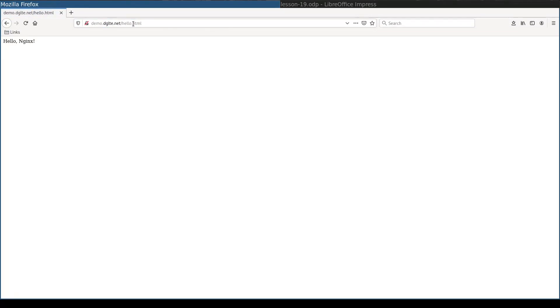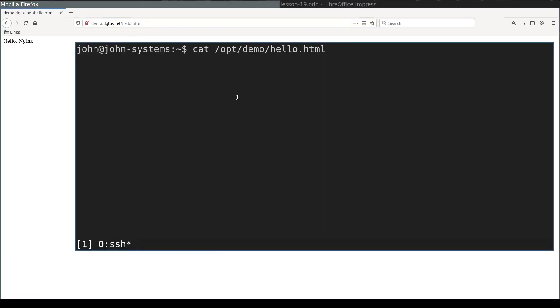Now let me try to access the hello.html file — and voilà, it works! So when I type /hello.html, Nginx serves me this file. We have some progress but we are still not done yet.